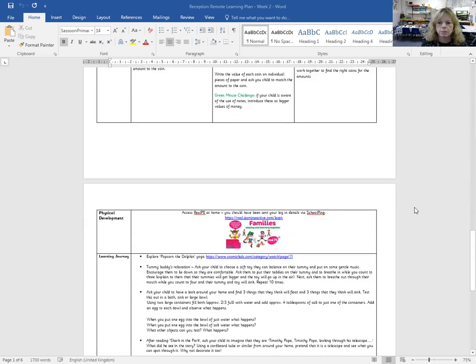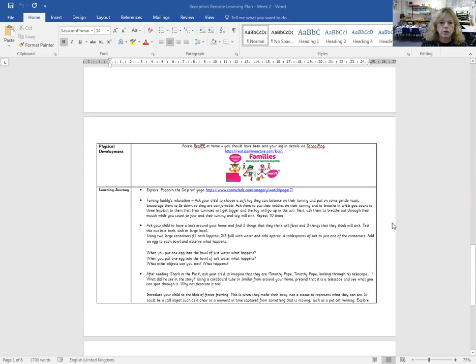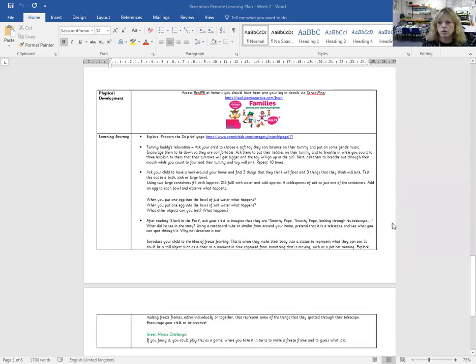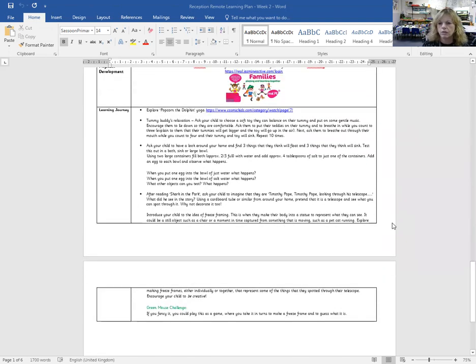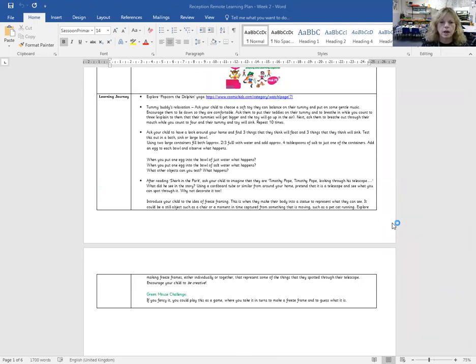There's a link to our PE that you can access. And finally, there are some other things that you can do if you have time. So there's yoga with a dolphin, dolphin yoga. There's a link there to that. There's something about doing some relaxation.